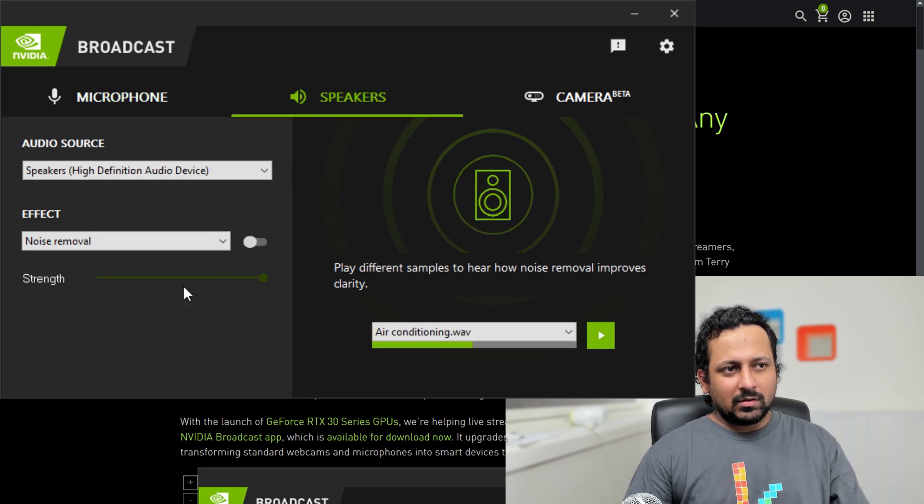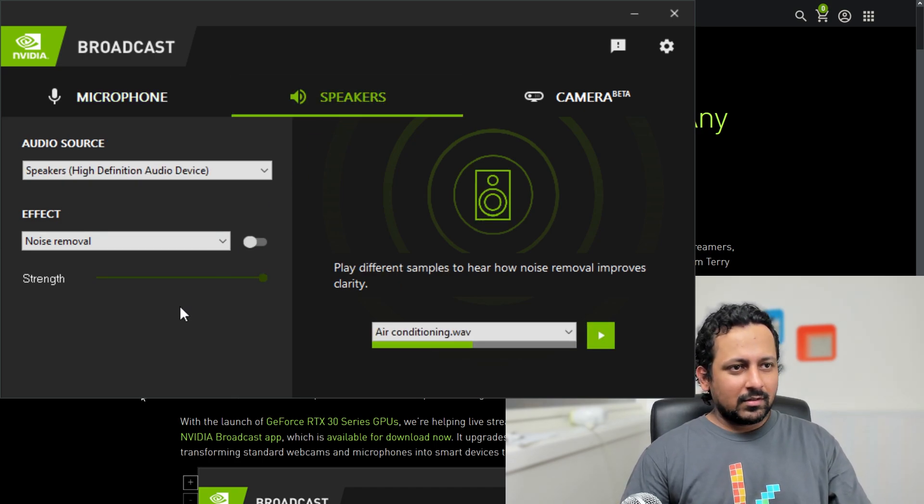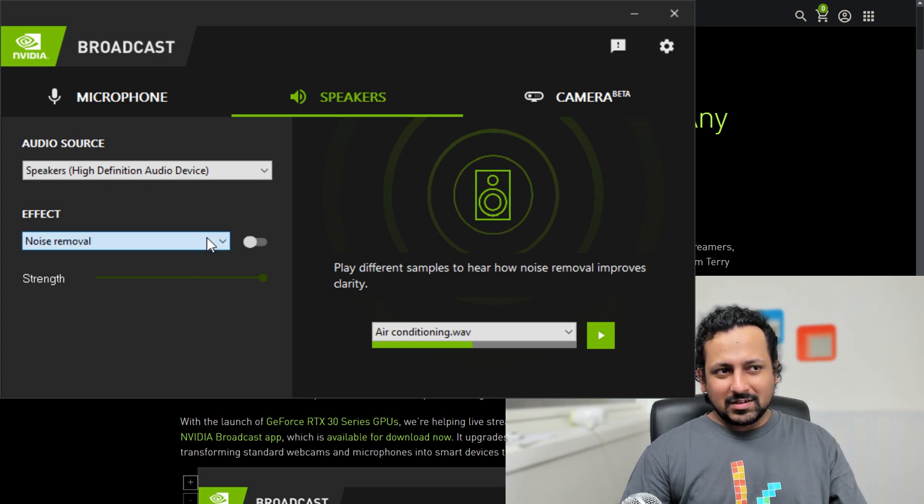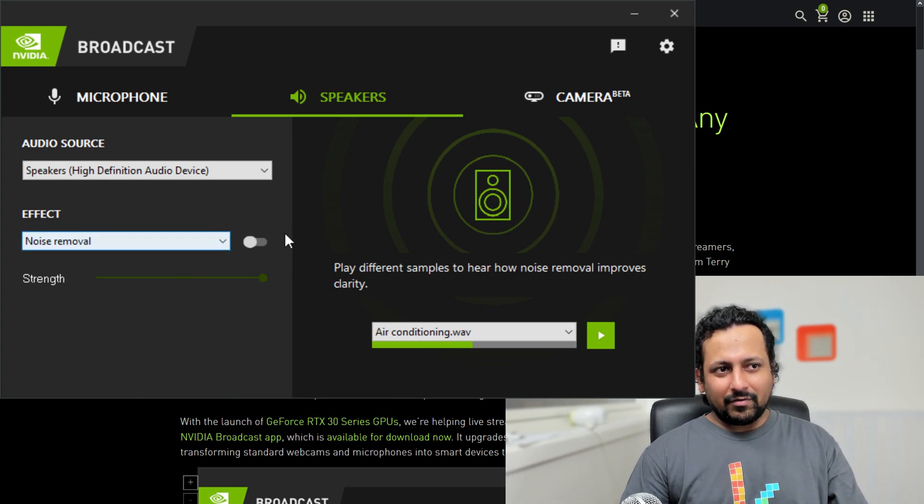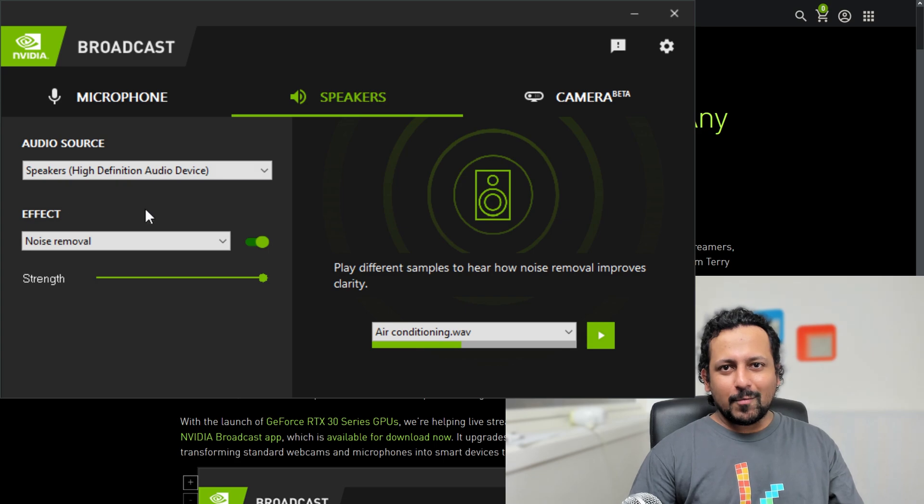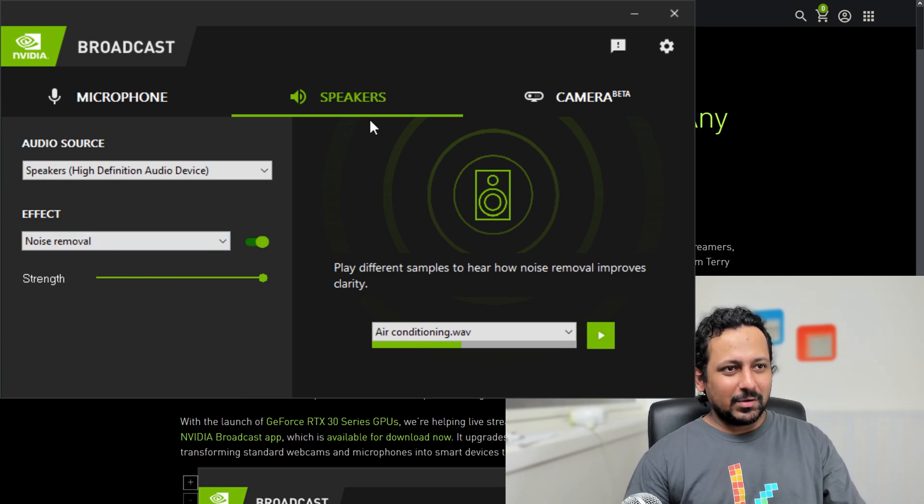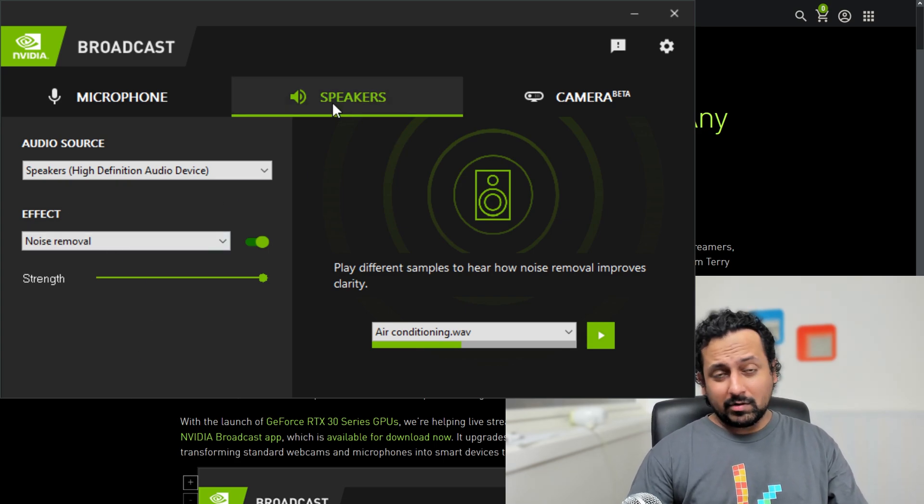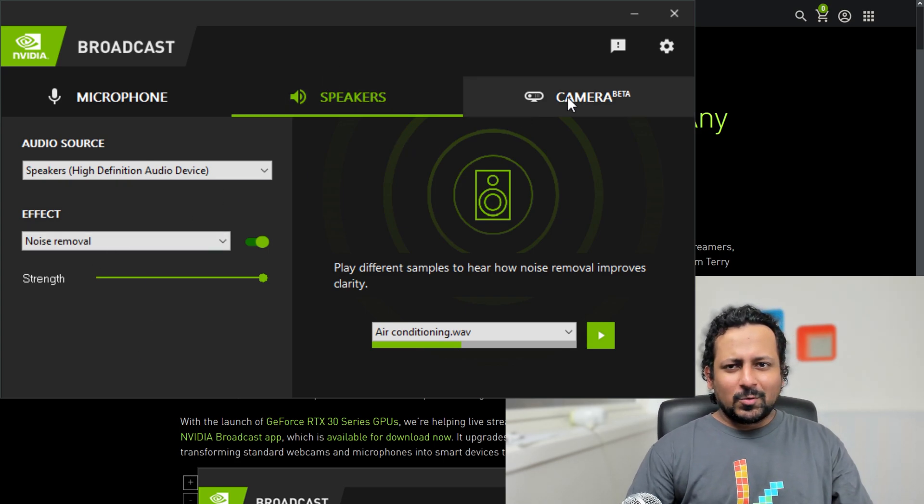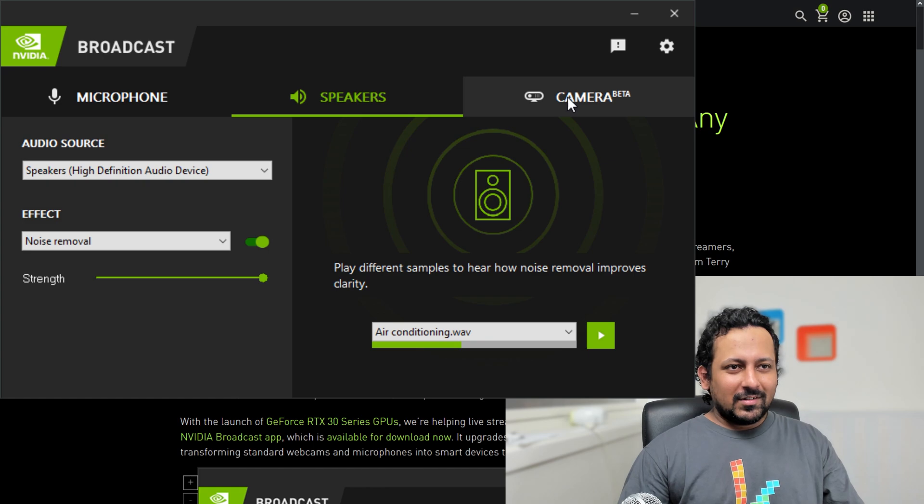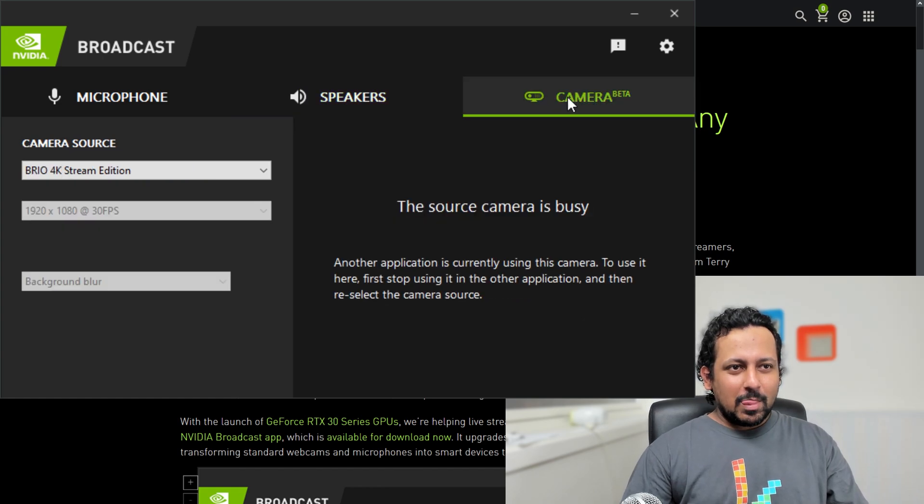The second feature that I want to show you today is speakers. Speakers is also very similar, you have noise removal. If you can do it for microphone, obviously you can do it for speaker too. The third and the coolest feature today.